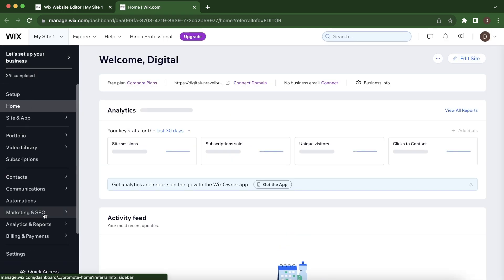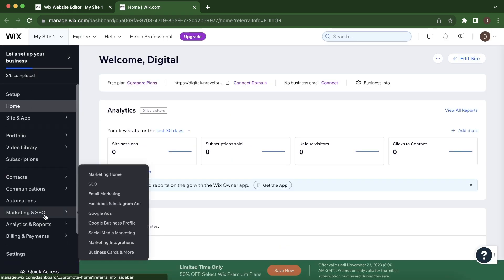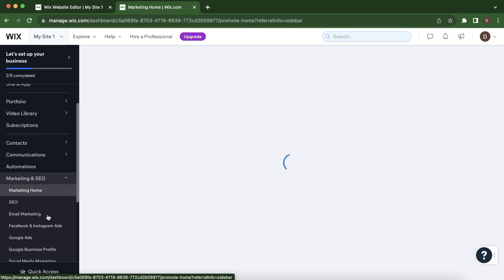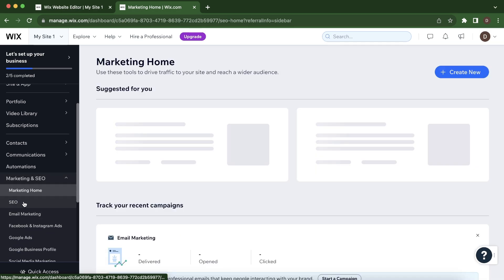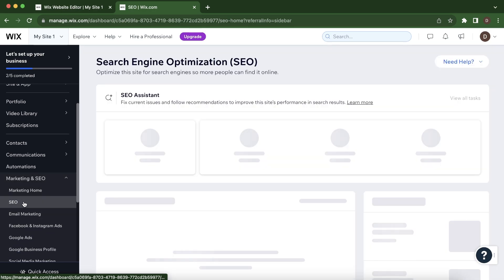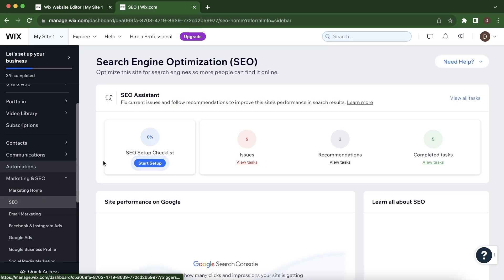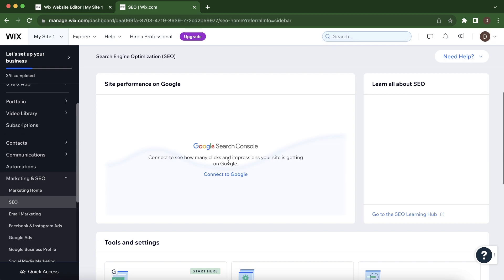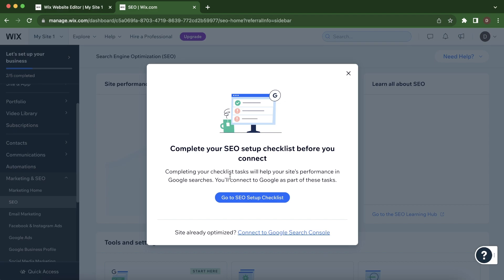Go to Marketing and SEO and here you'll have to select SEO. Then here you'll have to simply click on Connect to Google where it says Google Search Console.